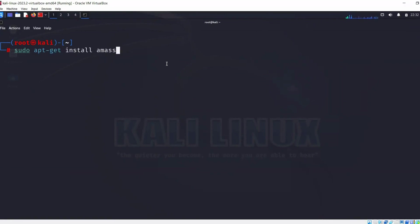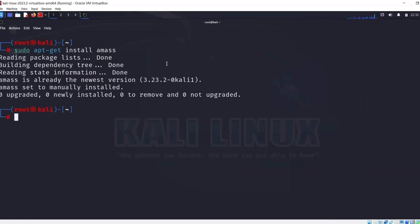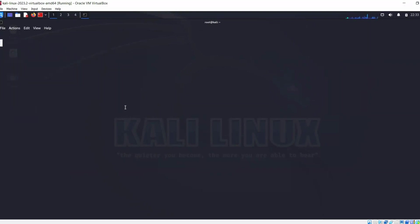It says Amass is already available on this Kali Linux machine. This is something already available in the Kali Linux machine. Now let's just test the connectivity.